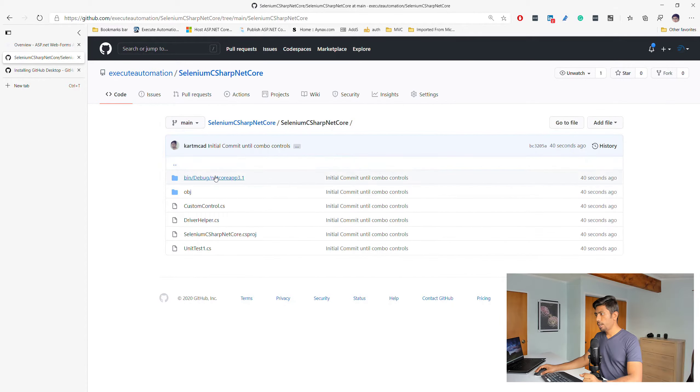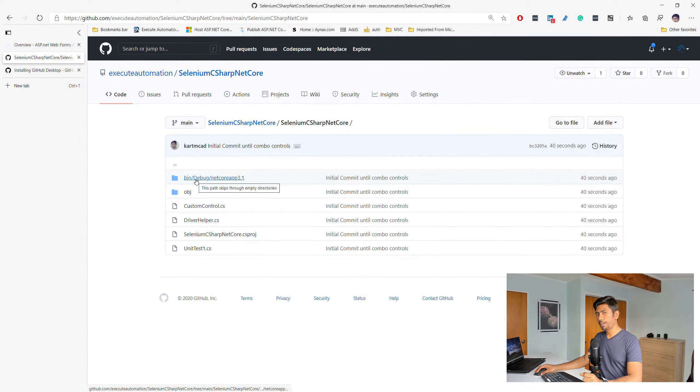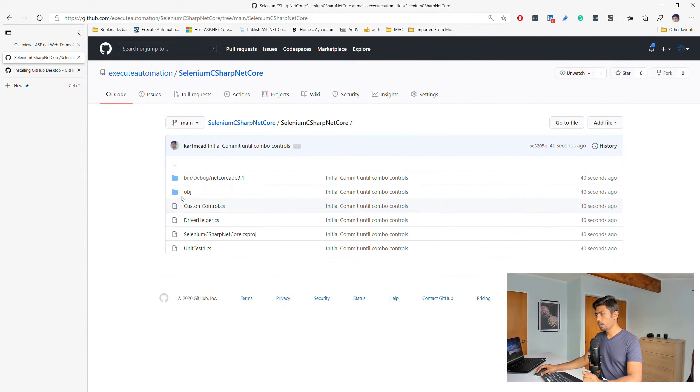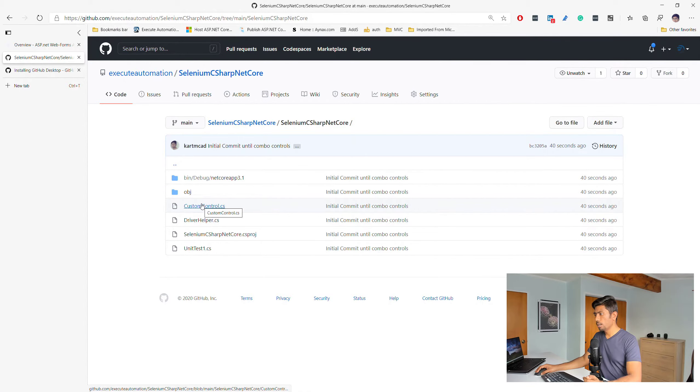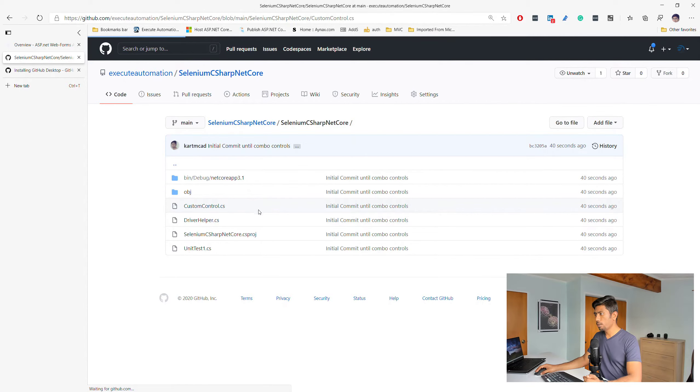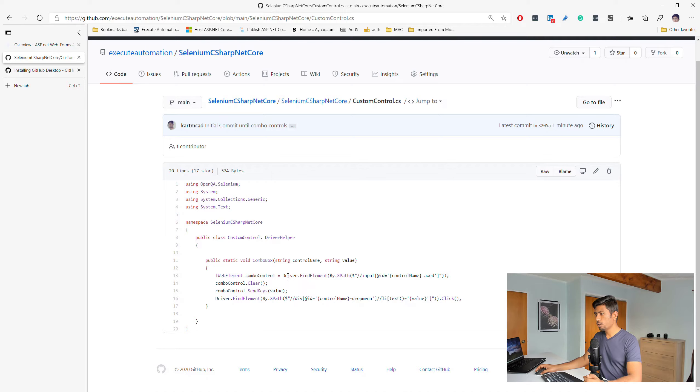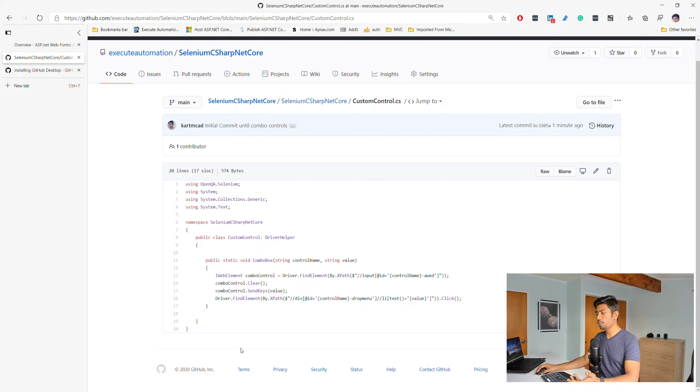All my code which we wrote all these days are actually sitting in our GitHub repo on the main branch. It has all these files. It has the bin folder, which is not the correct way of doing it because you don't really have to check in those files, but all the code that we wrote is sitting here.